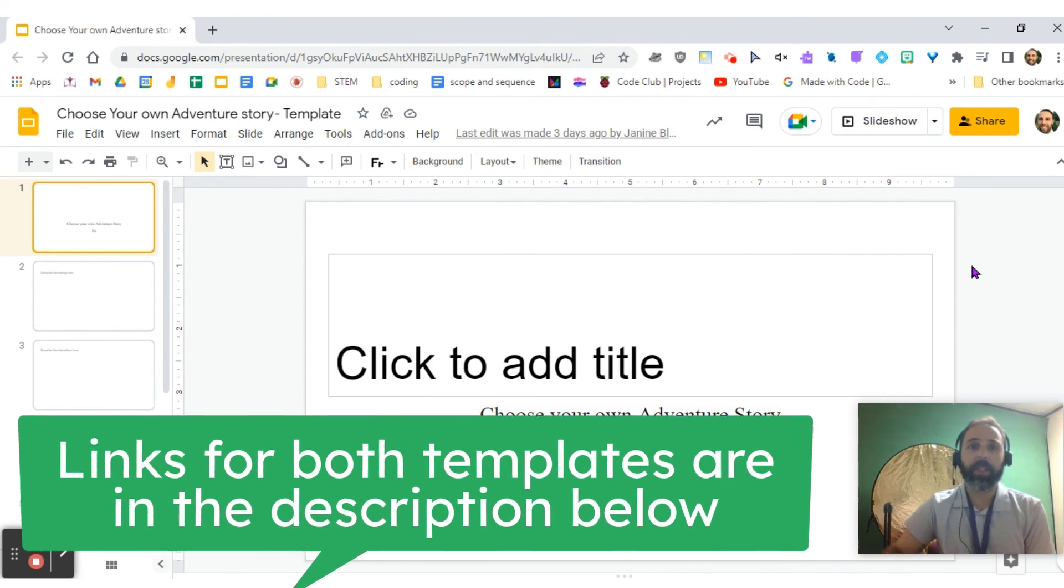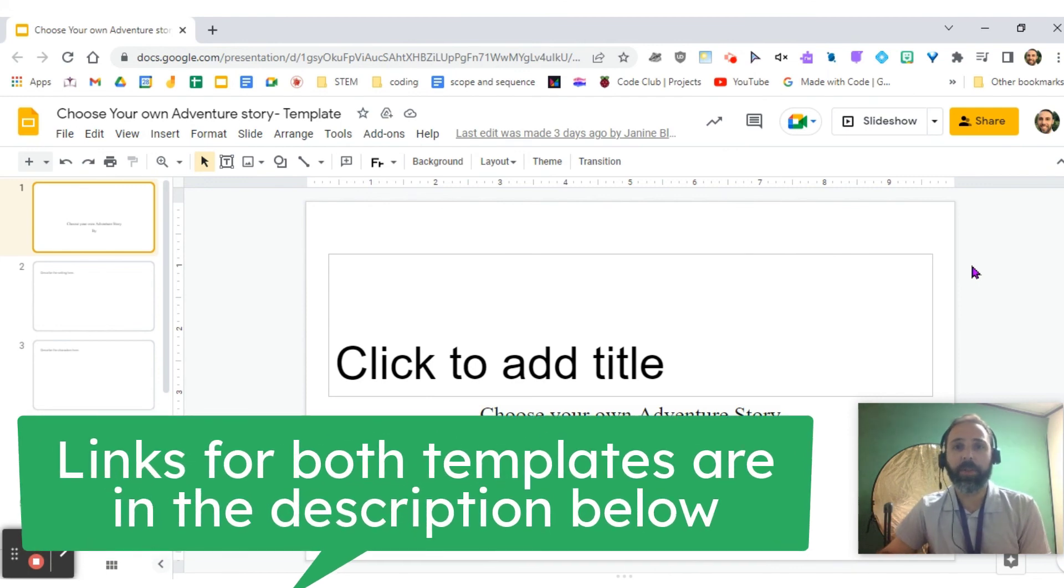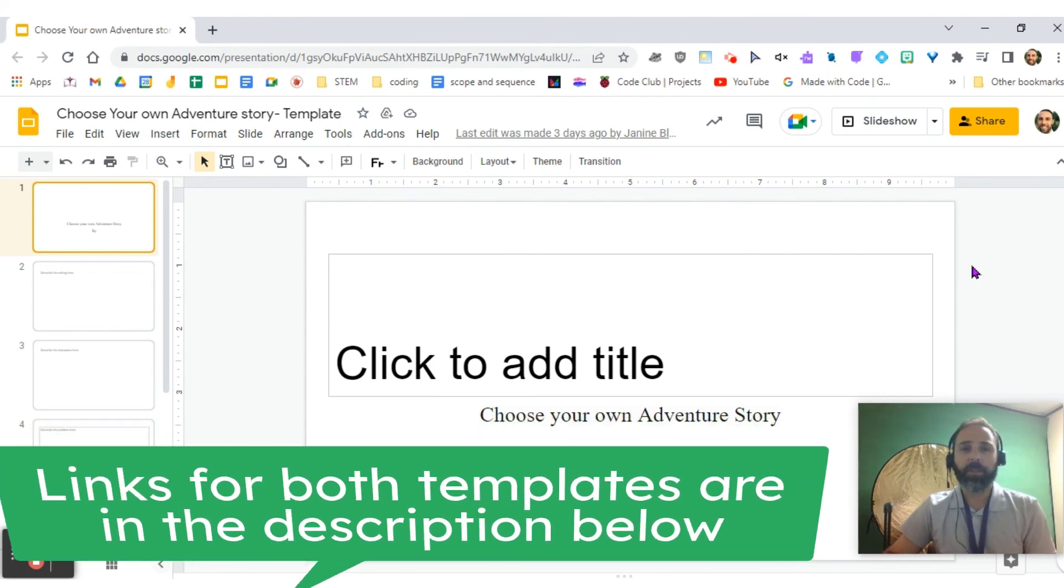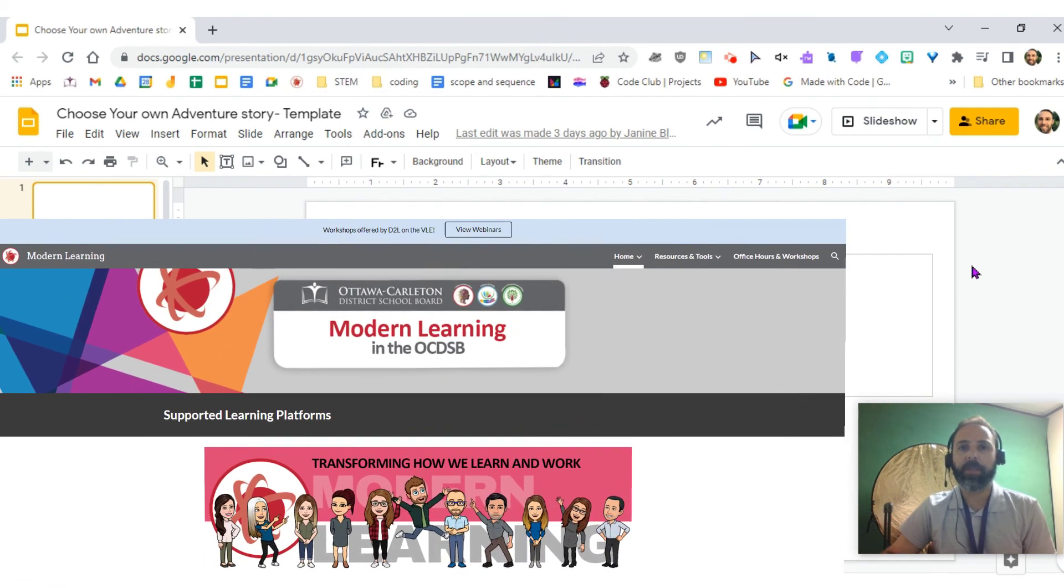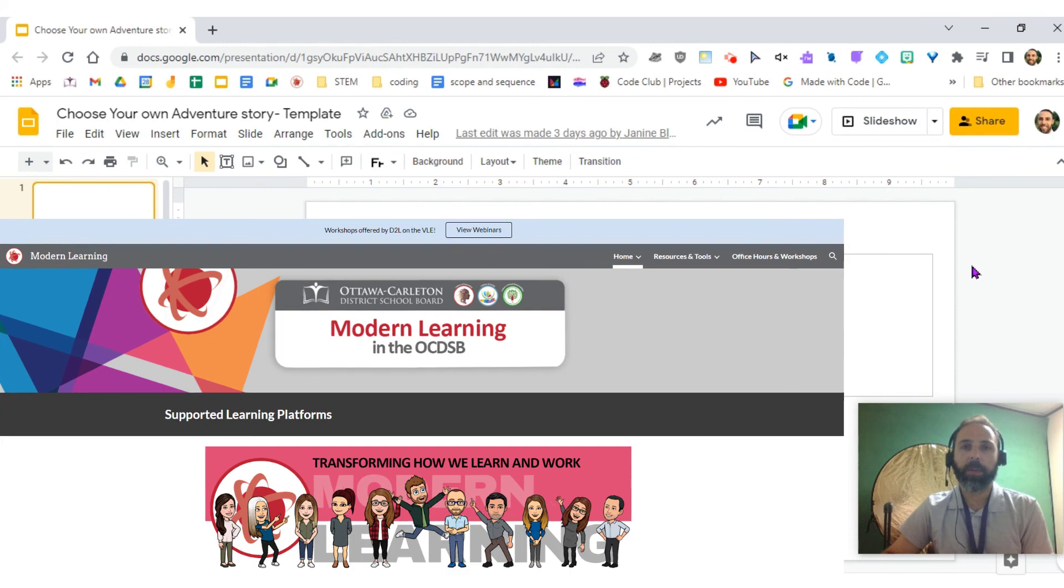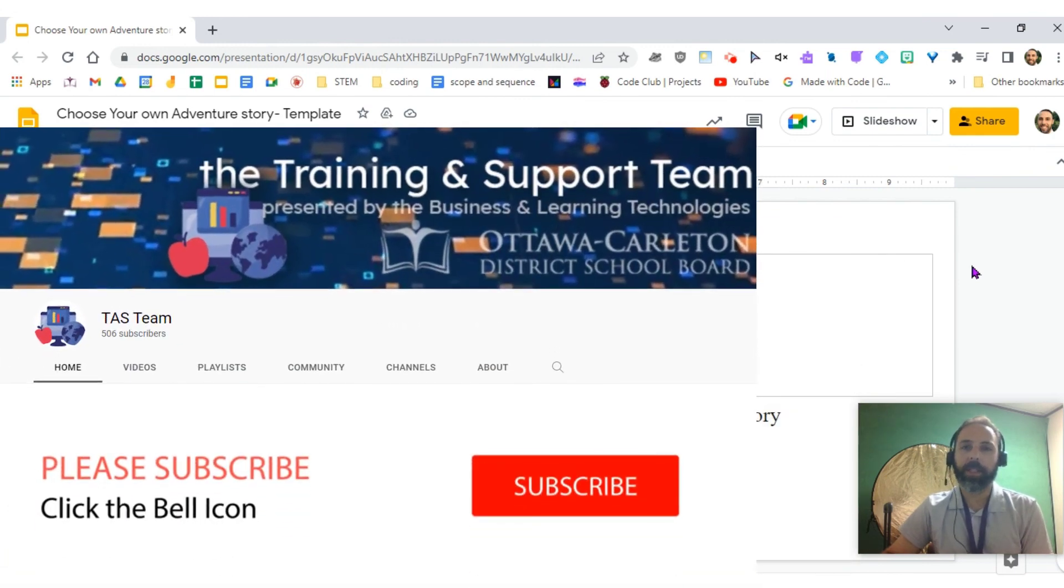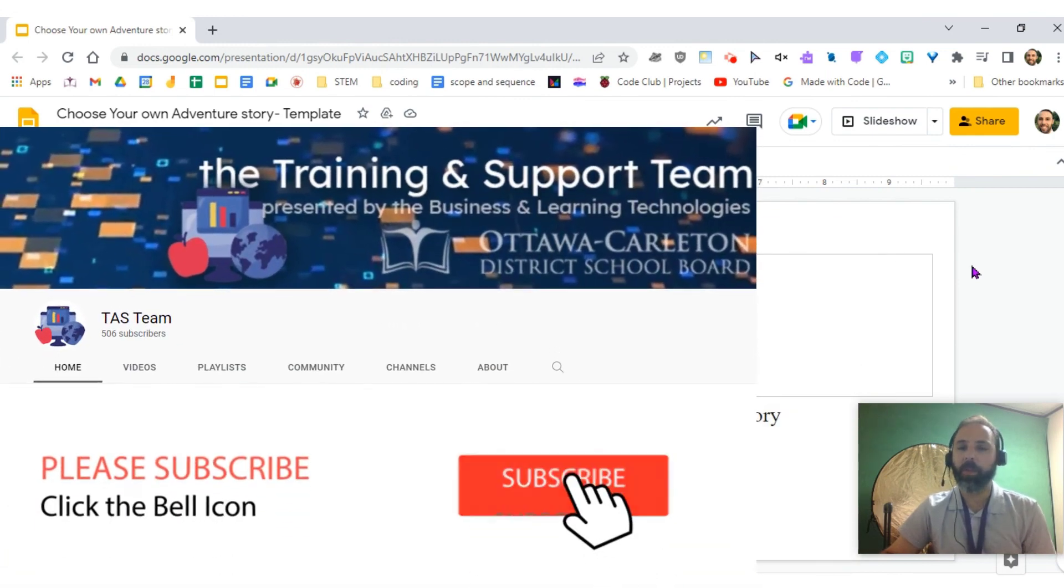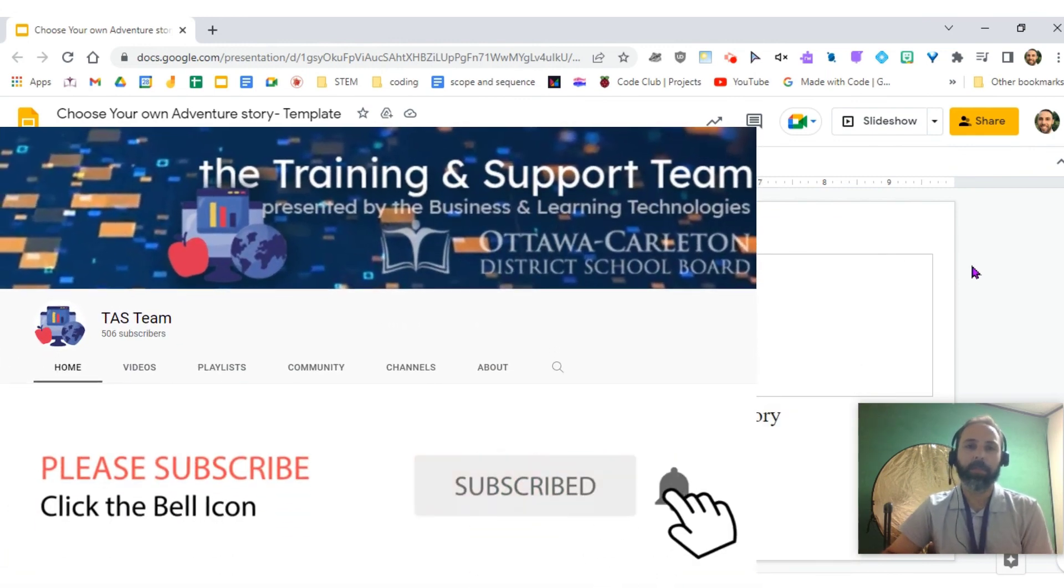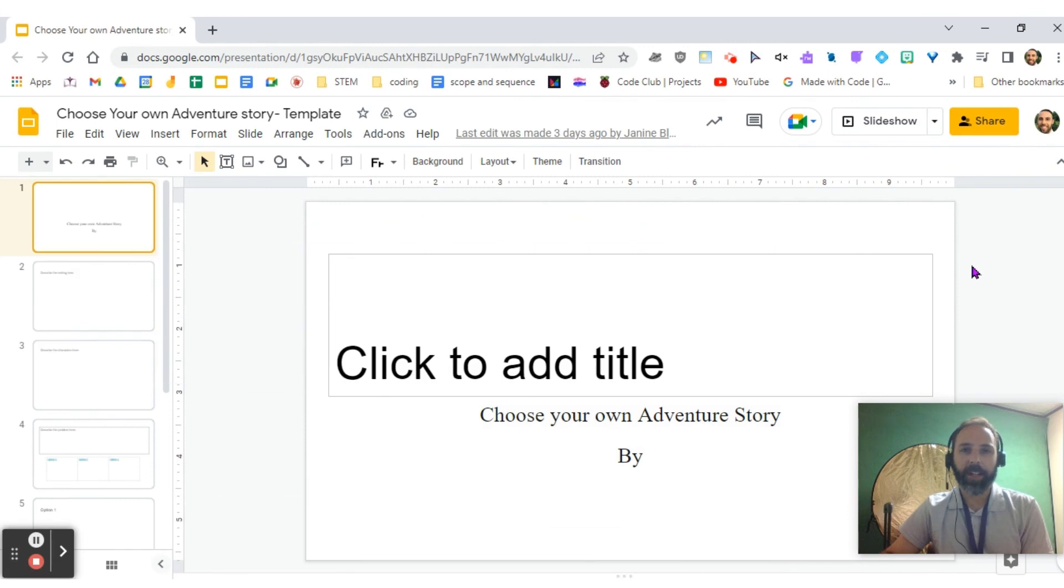Both templates are going to be linked below the video in the description. As always, if you have any questions, please visit our Modern Learning website, and if you ever want to subscribe to our Bite Size PD channel so you don't miss out on an episode, please feel free. Take care, and thank you again.